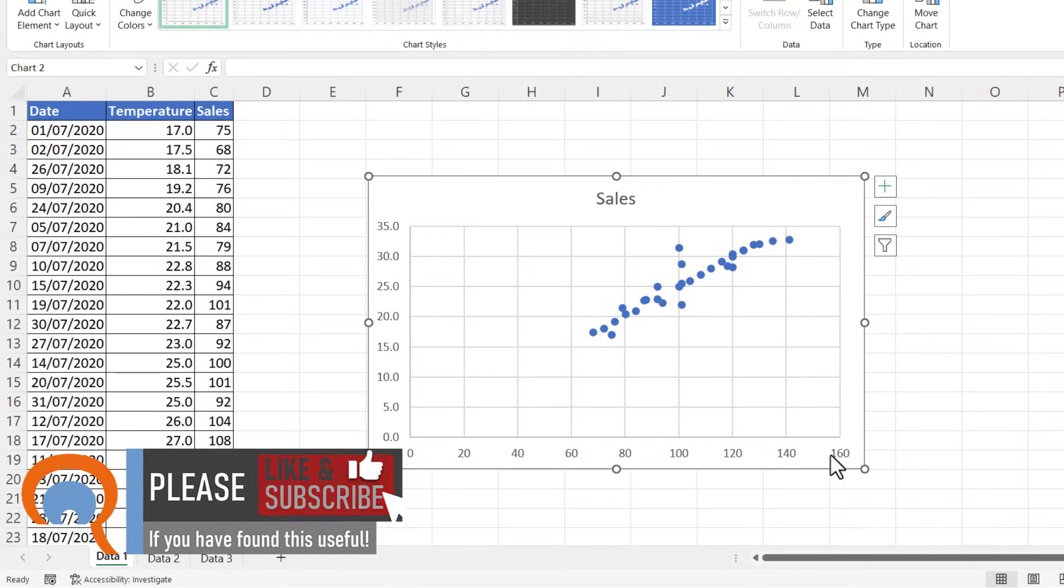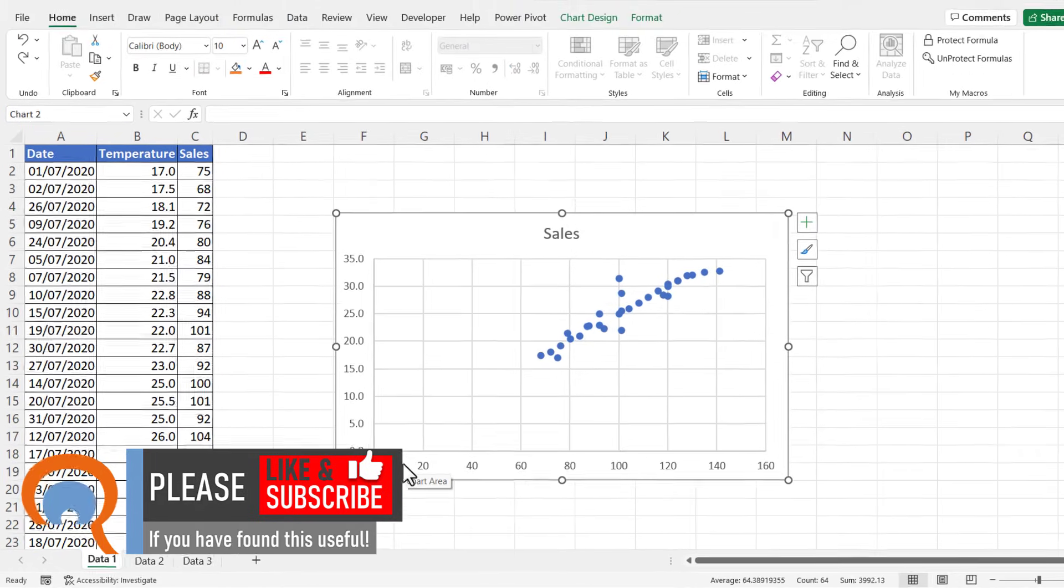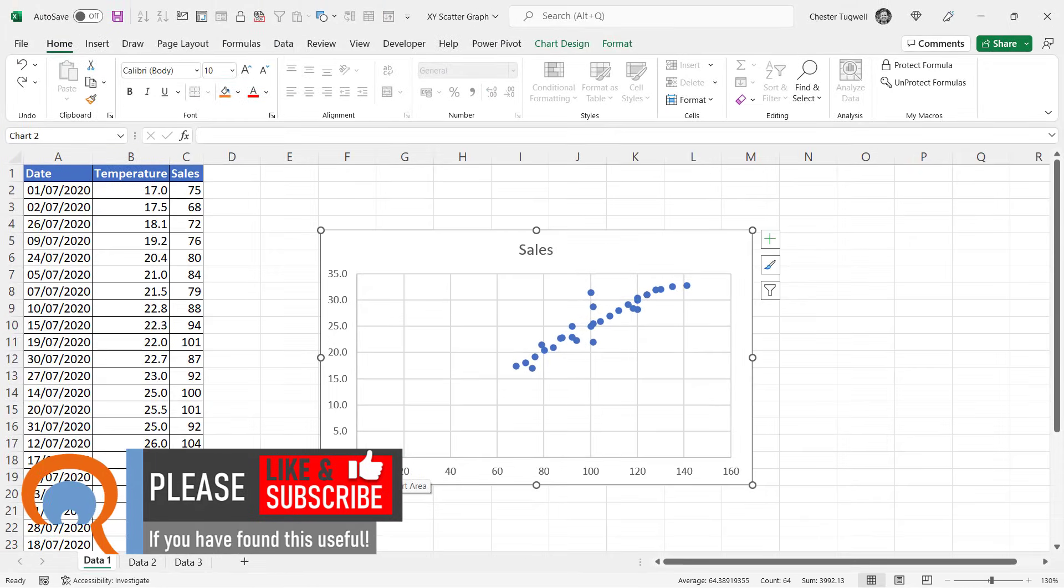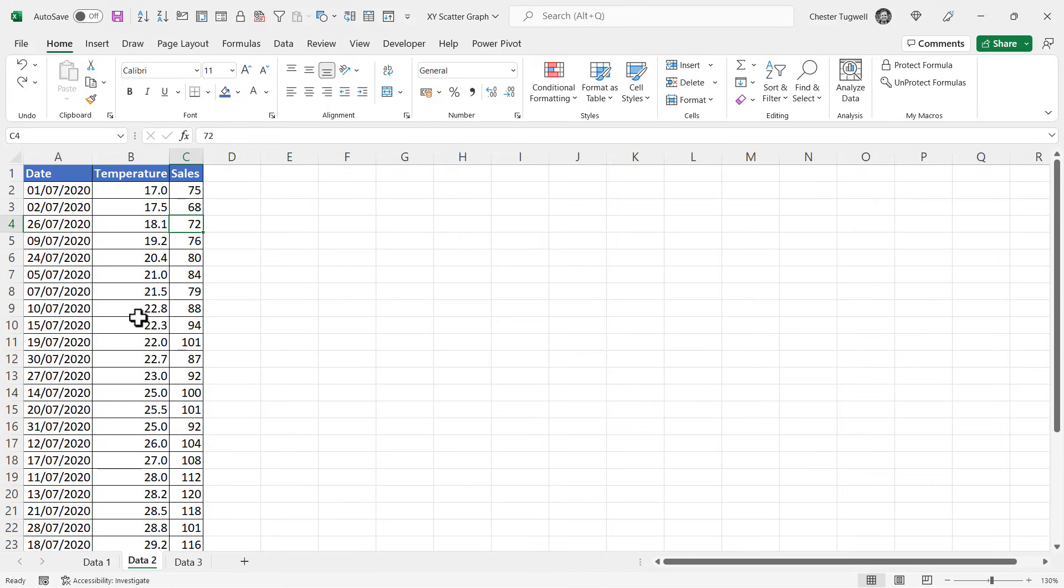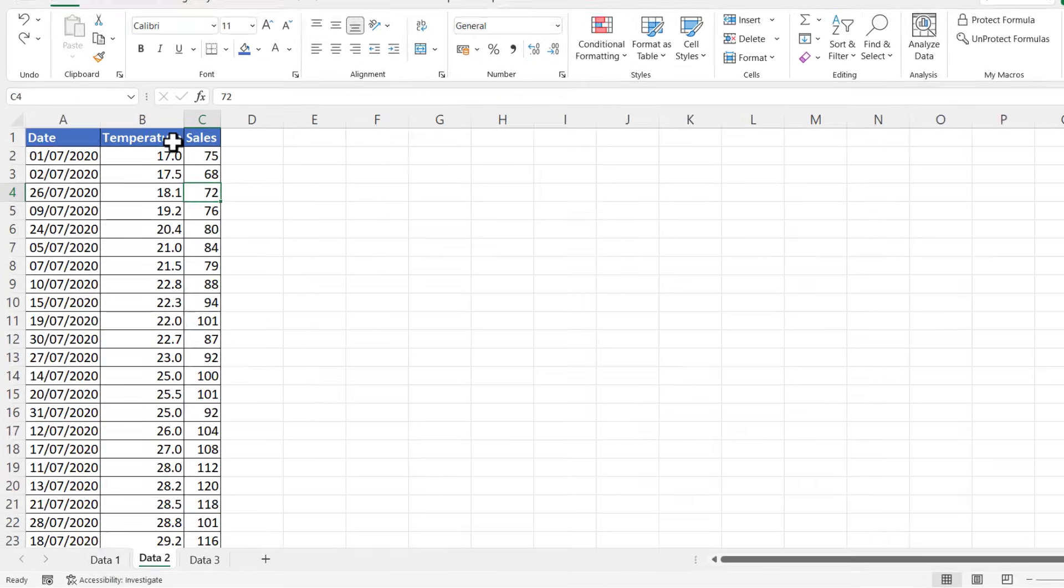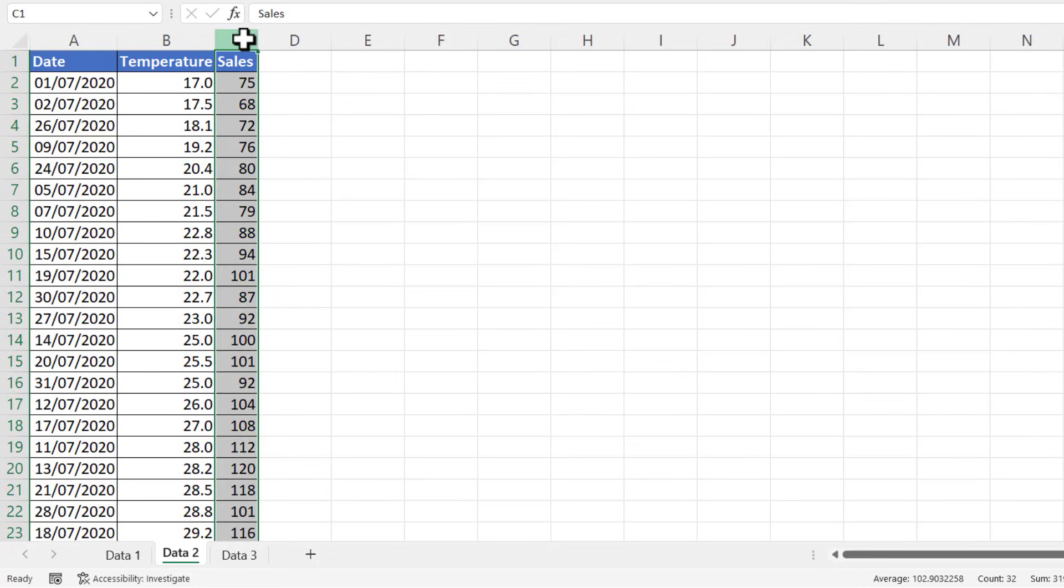Now if you prefer, you can switch the x and y axis by changing the order of the columns in your data. So if I go to this sheet, what I'm going to do before I create the chart is change the order of the columns. So select one of the columns top there, just clicking on the letter.